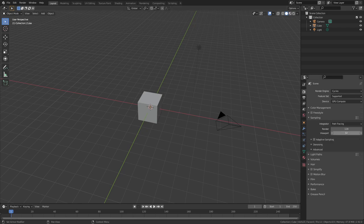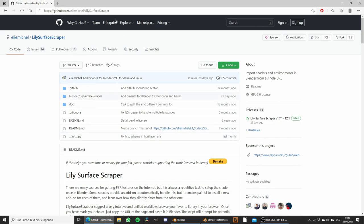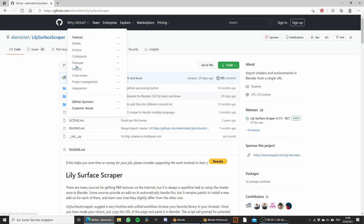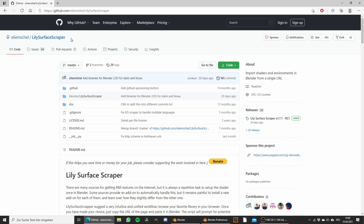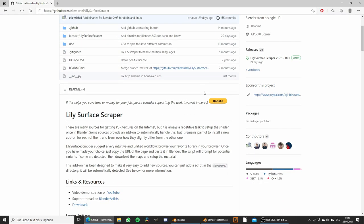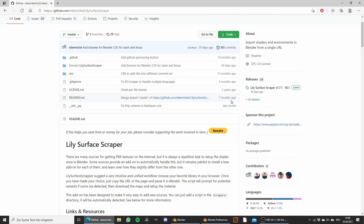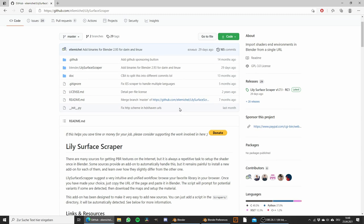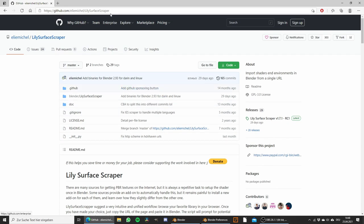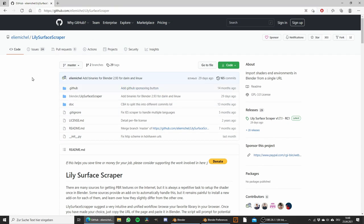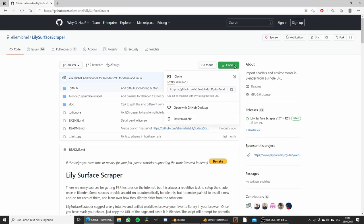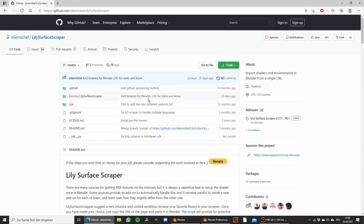The first thing we need to do is go to GitHub and download the Lily Surface Scraper addon. This is free and you can just download it from this site. I leave the link to it in the video description. Then just go to code, download zip and save the zip file on your computer.